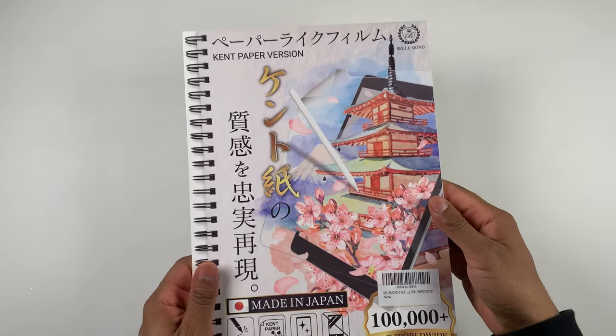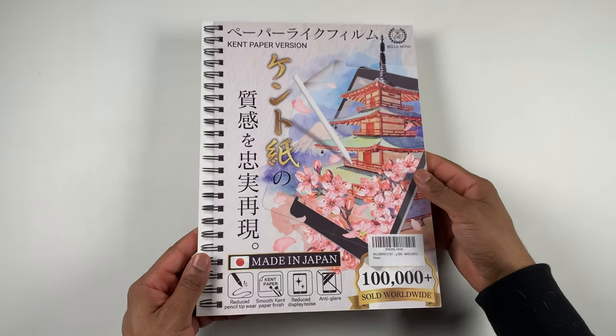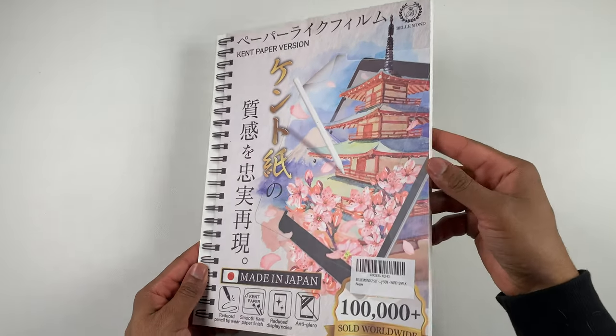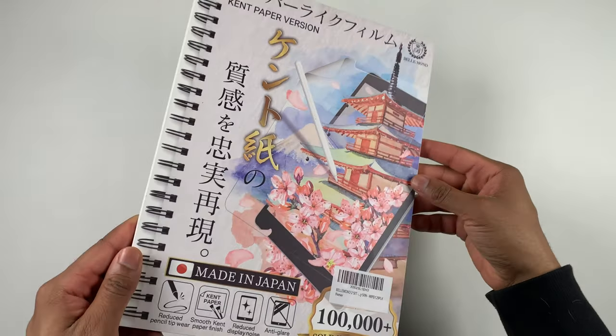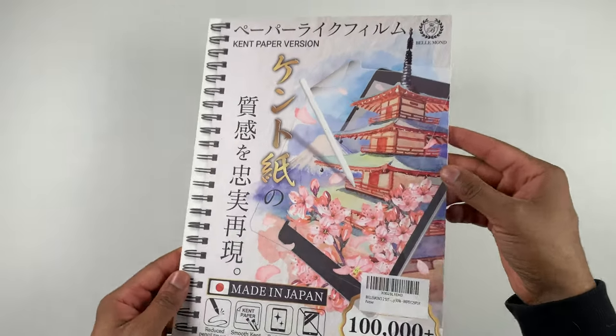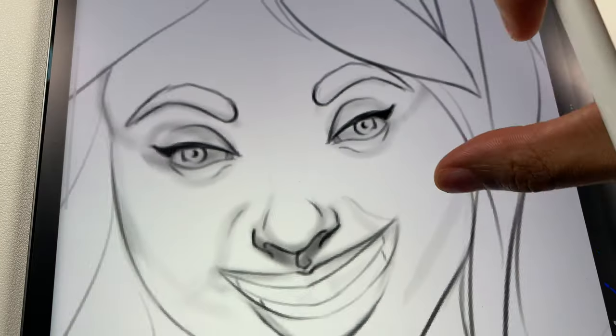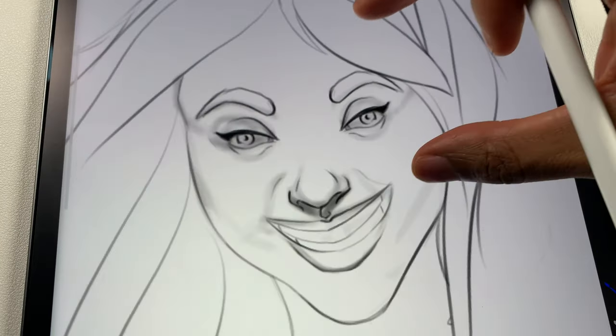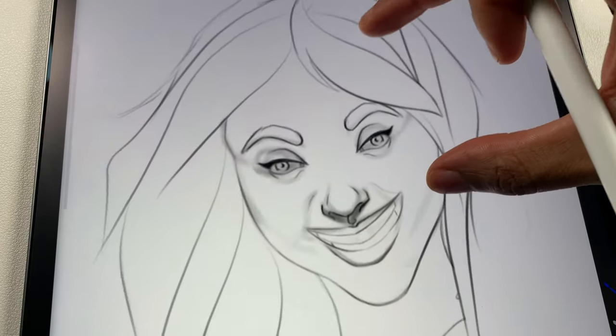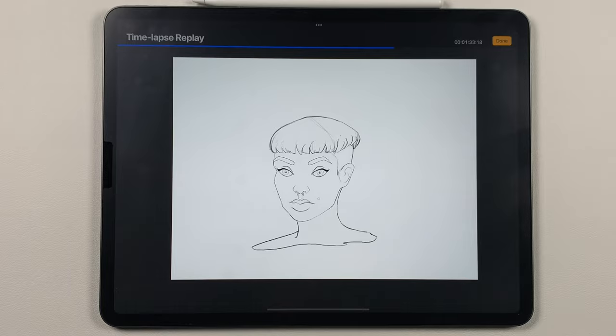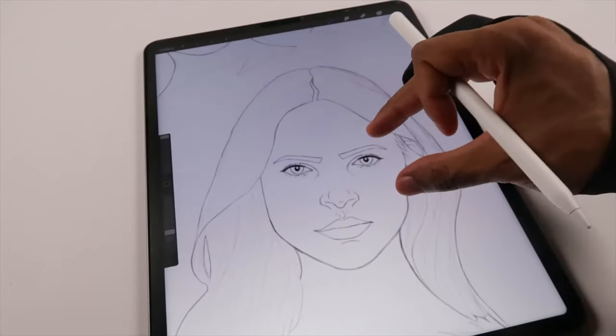No exaggeration, this matte screen protector is a sketchbook. It is paper. I can't believe they made plastic feel like this. It's amazing. Links below. You're welcome.